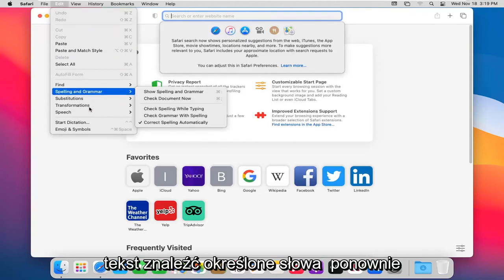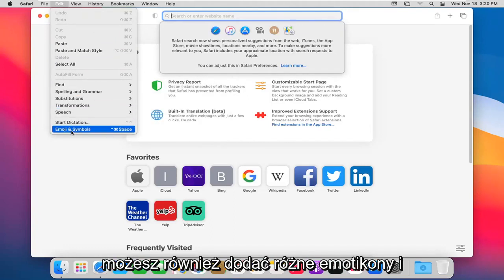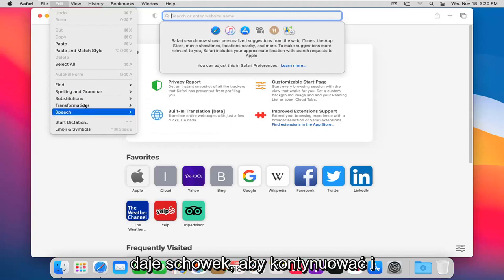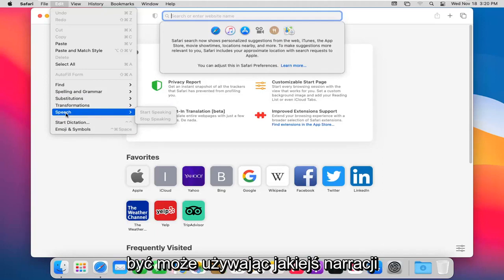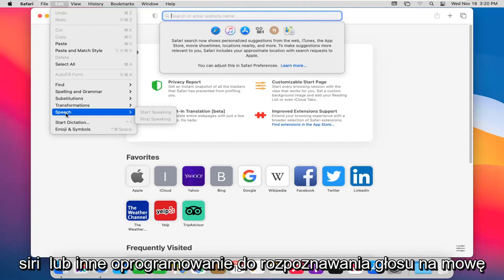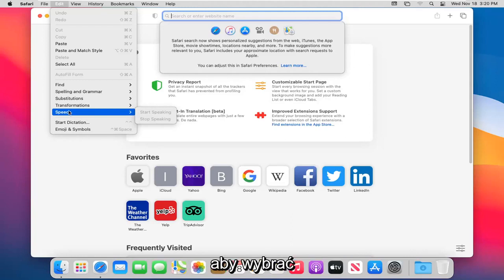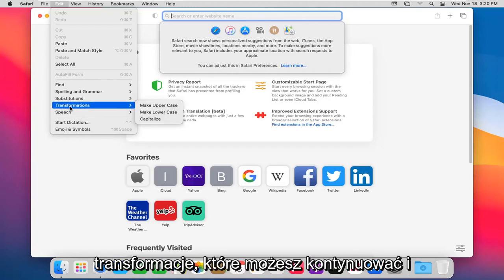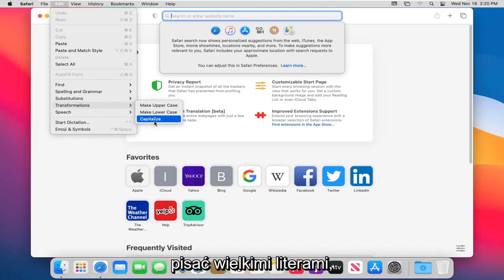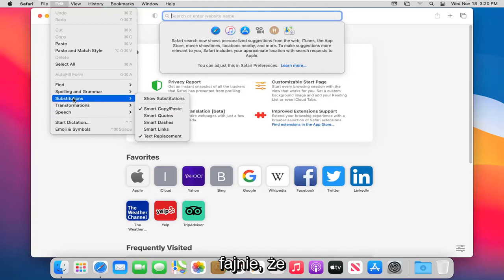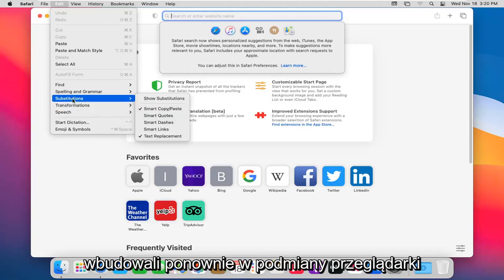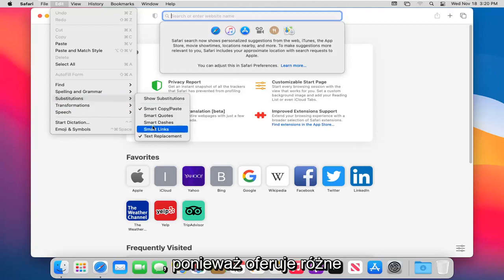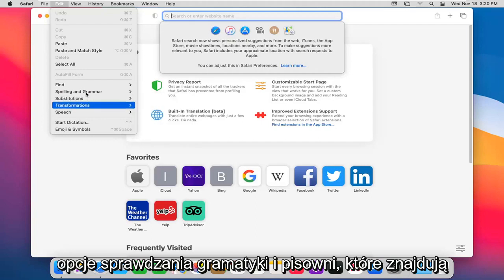Find certain words again. You can also add different emojis and symbols by selecting that. It will give you a clipboard to go ahead and do that. Speech: if you wanted to pick up on your speaking, perhaps you're using some sort of narration on your browser and you need to give it access to Siri or some other voice-to-speech recognition software. Transformations: you can go ahead and make text upper or lower case or capitalize all the text. There are third-party websites you might have to use for that, but it's nice that they actually have it built into the browser. Substitutions: this is very Microsoft Office-y in the way that it offers you different grammar and spell checking options.